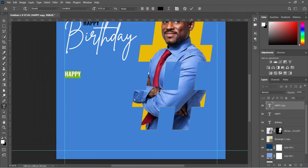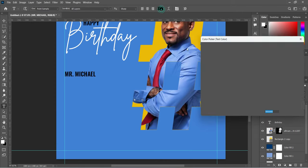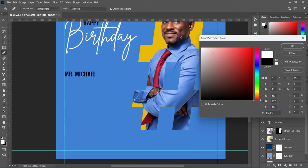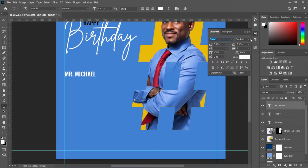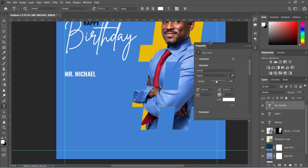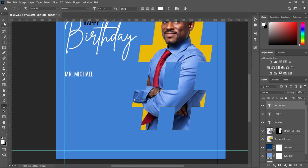Ctrl+V to paste, then change the font color to white. Change the boldness from Semi Bold to Medium or Regular — I'm going to use Regular here. Now reduce the font size.